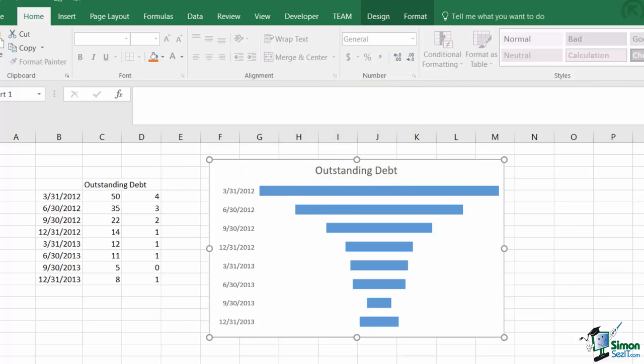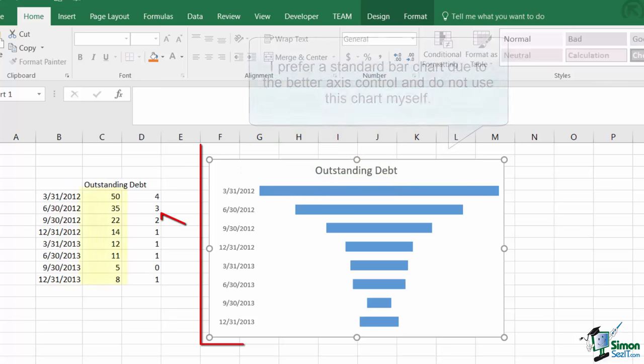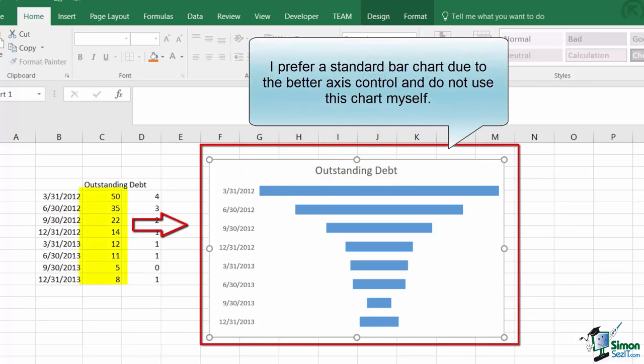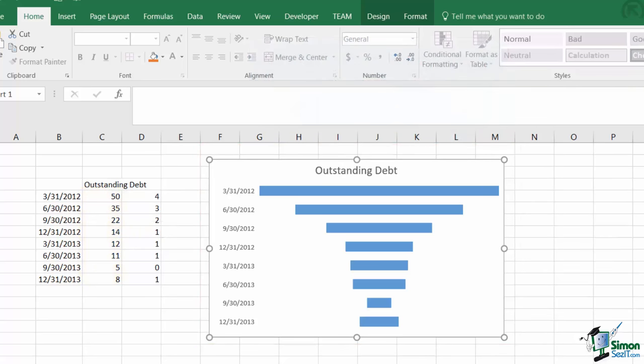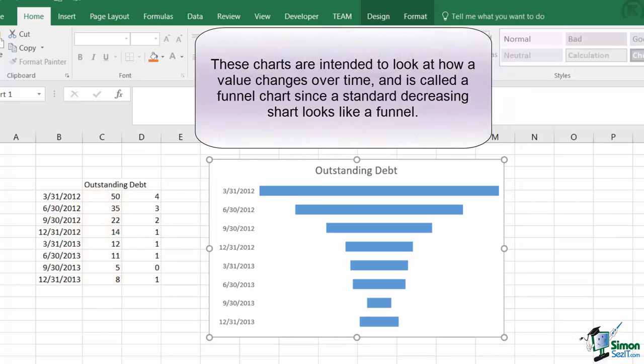The funnel chart is an odd type of bar chart, in my opinion anyhow. It takes a single data series and plots it out as a centered bar graph. It's specifically designed for showing decreasing data sets.